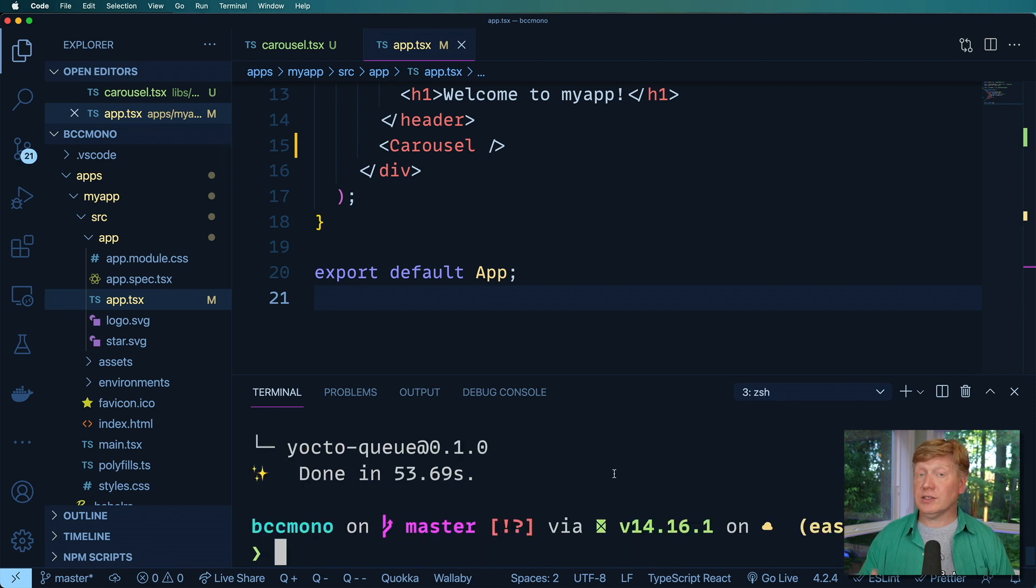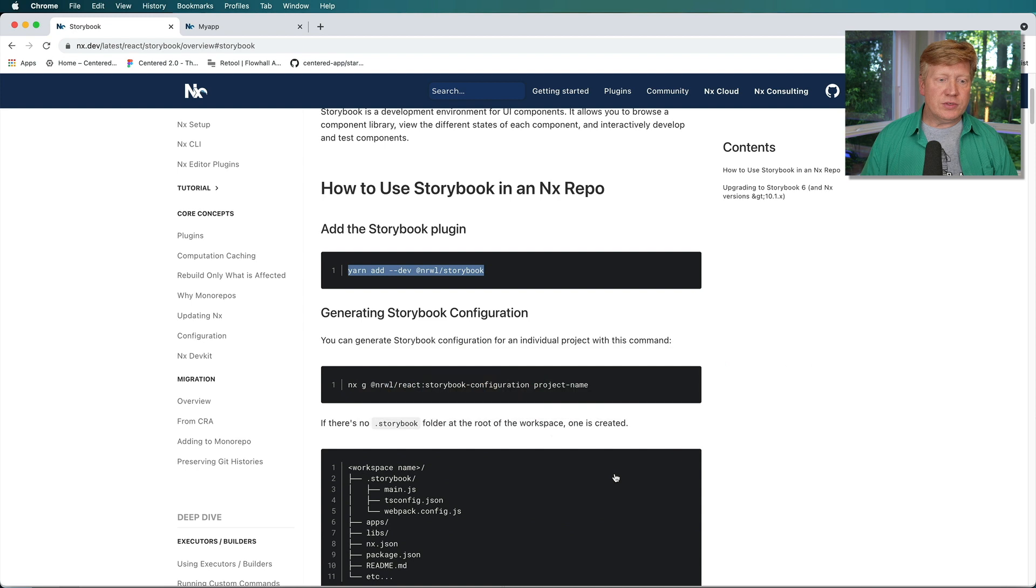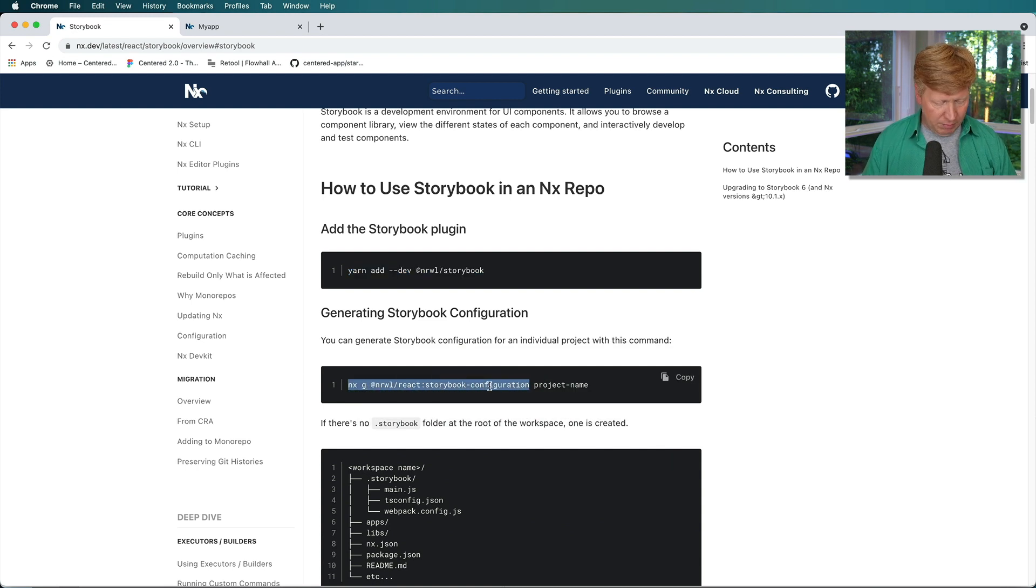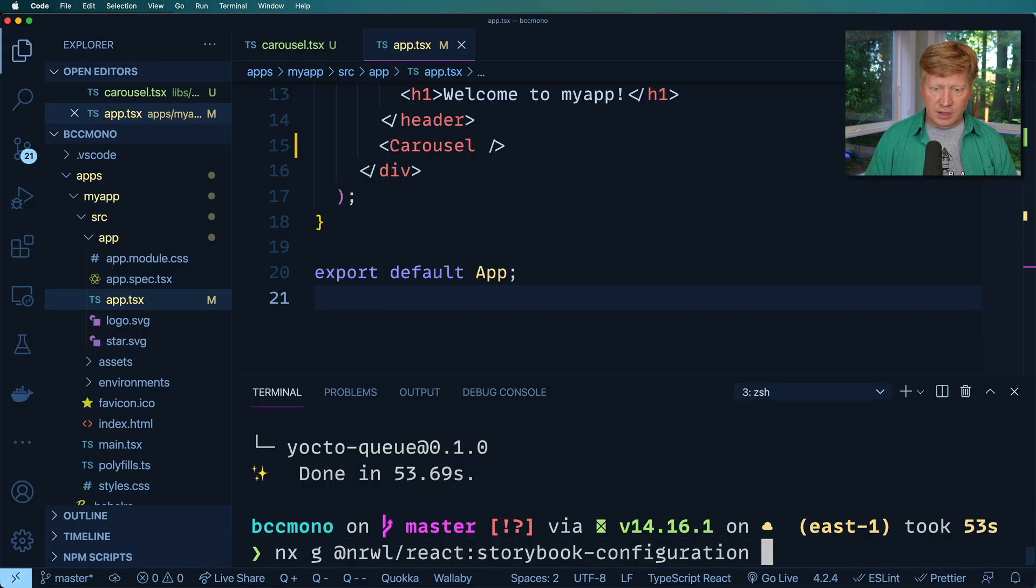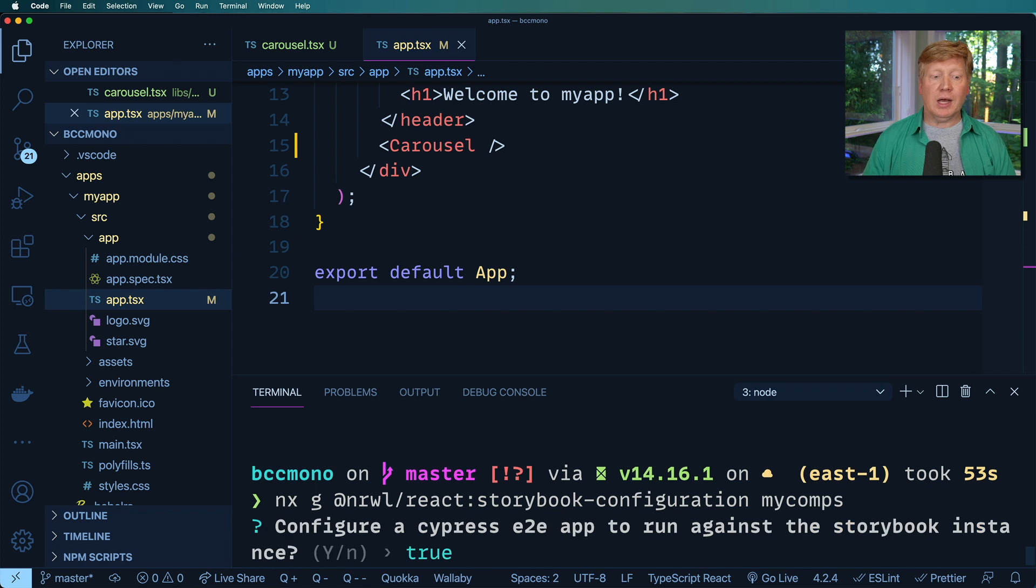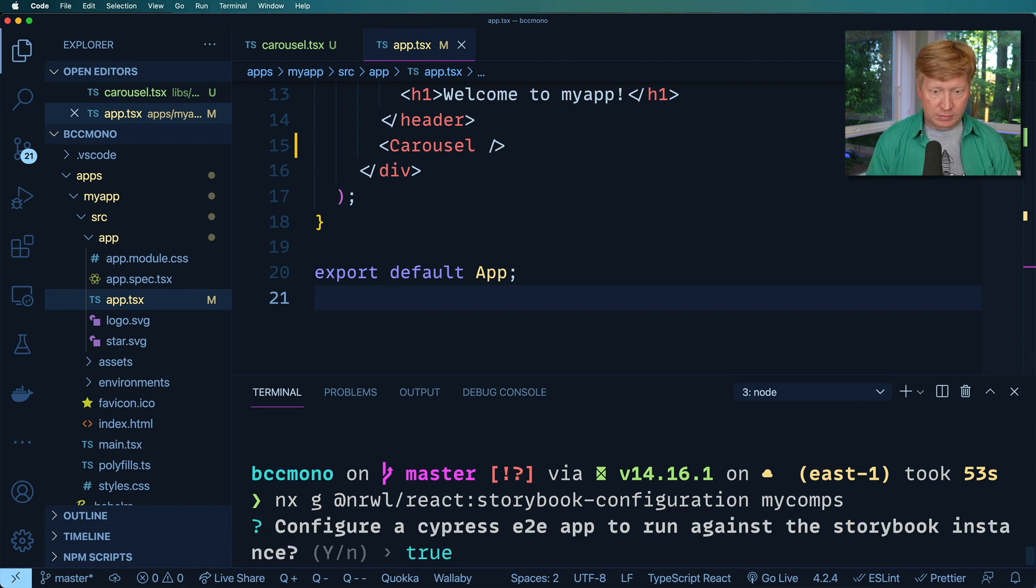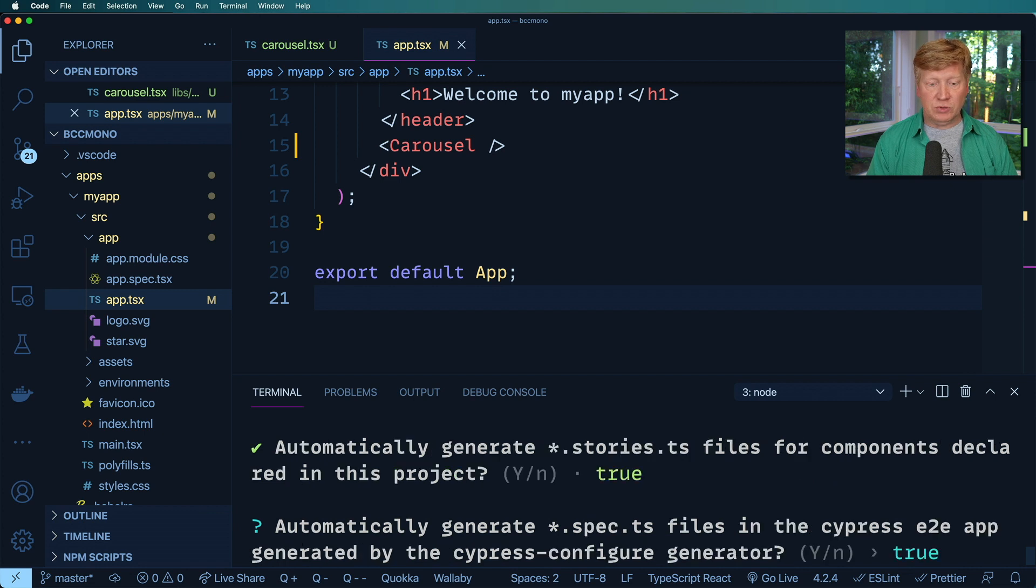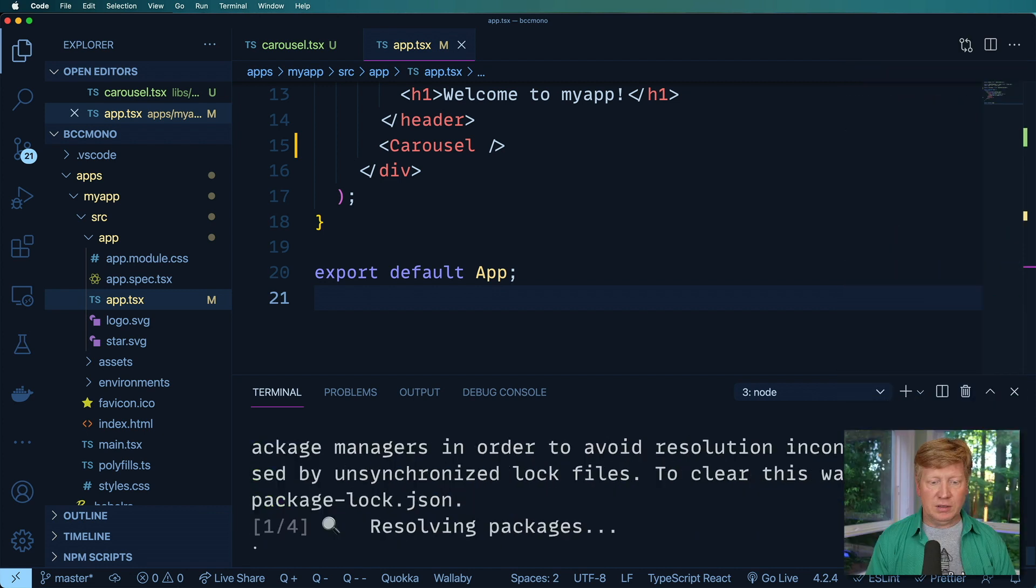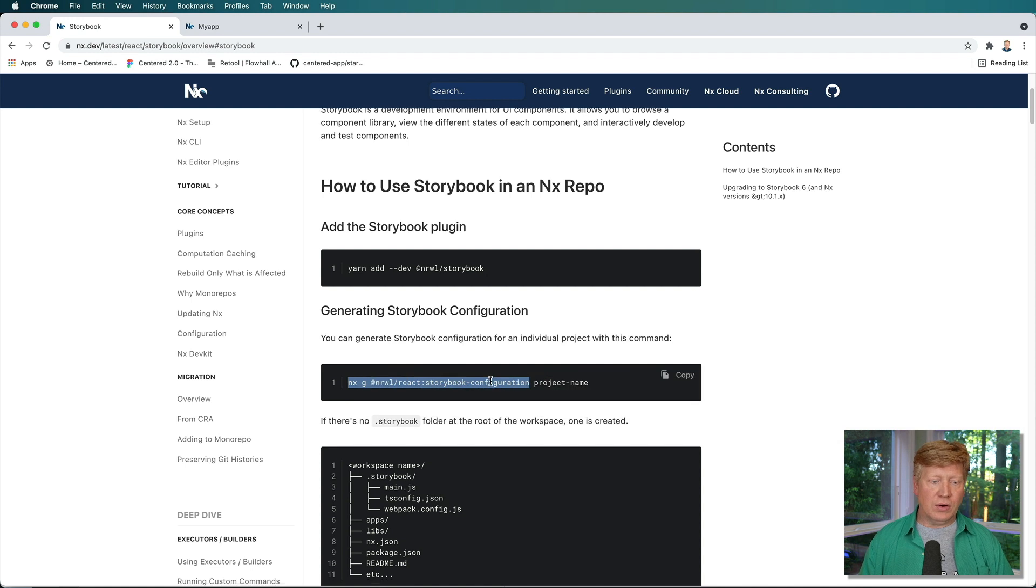Okay, that took a bit, but it was worth the wait. So next we want to do is generate a storybook for that component library. So I'm going to copy this, paste it in there and say that I want it on the my comps project and then no on the tests, but true on the auto generation of the stories. All right.